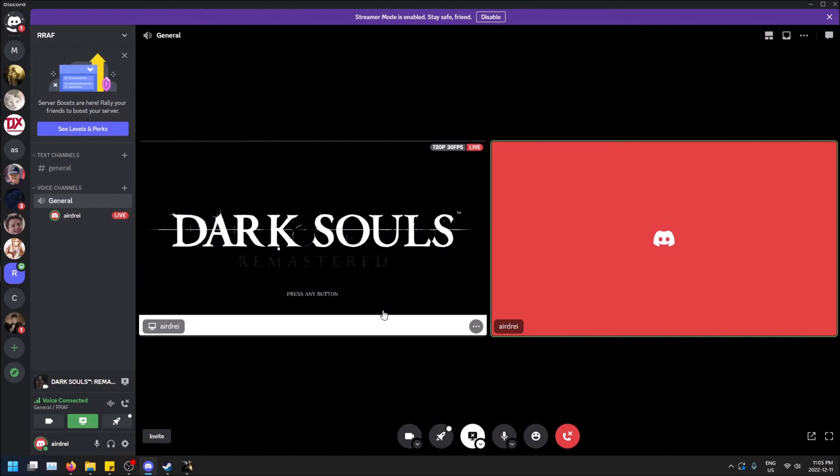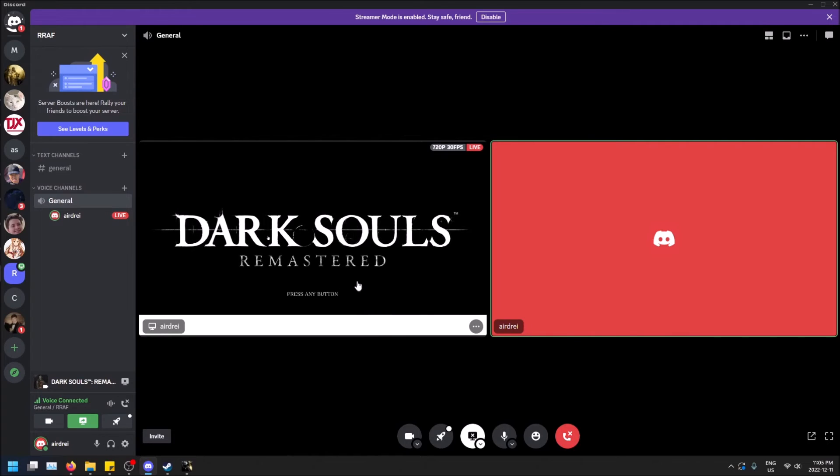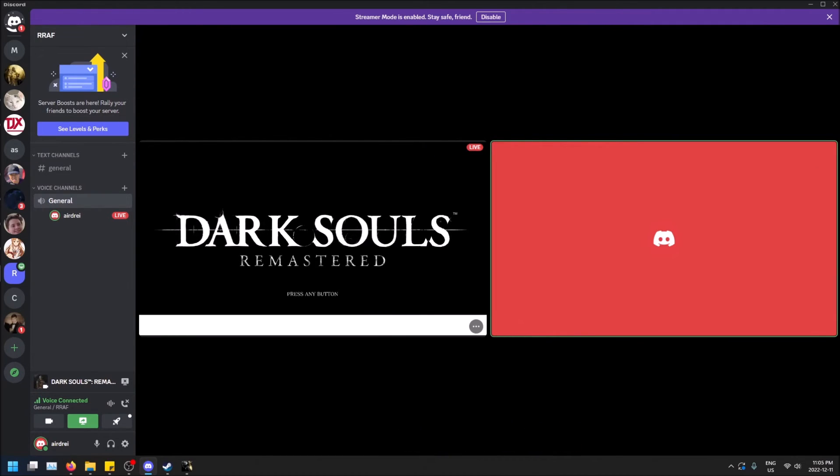...which you don't see in my recording there. But it has something that will help it pick up the sound from even older games or single player games or games that aren't from Steam or from a conventional game library source.